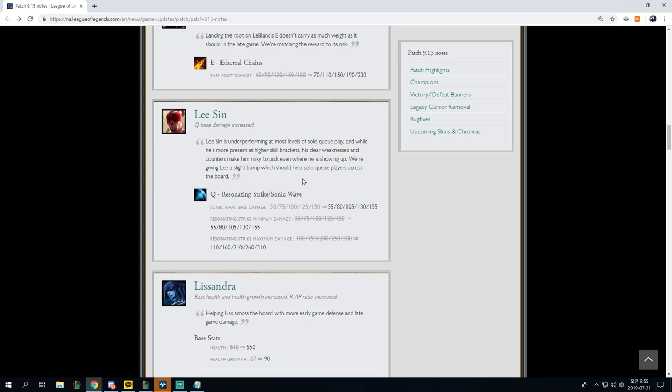Lee Sin, Q-base damage increased. Resonating Strike and Sonic Wave, 50 to 150 to 55 to 155. Resonating Strike minimum damage, 50 to 150 to 55 to 155. Resonating Strike maximum damage, 100 to 300 scaling to 110 to 310. So this is okay for Lee.